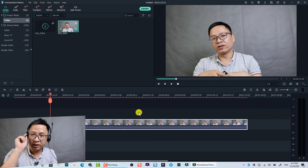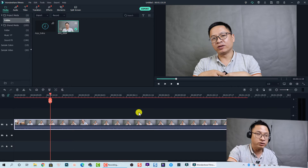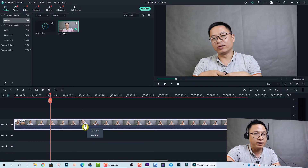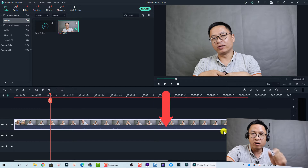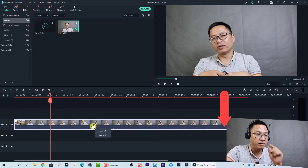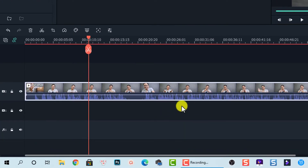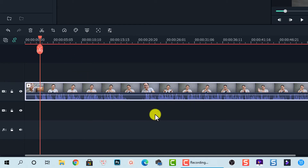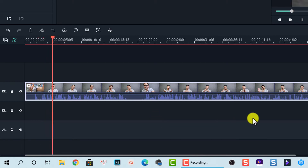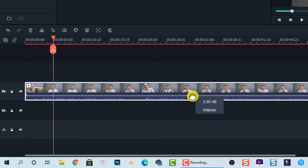The second tip: if you want to increase or reduce the volume of the audio, look at this white line inside the video on the timeline. This line controls the volume. You can increase the volume by pressing your left mouse button and dragging the line up — you'll see the waveform grow bigger. Let's play it — much louder, right?